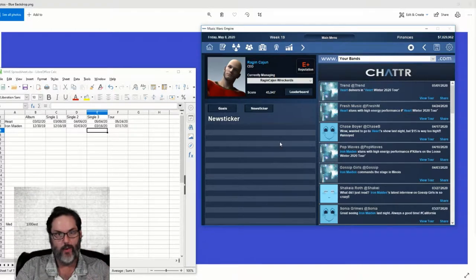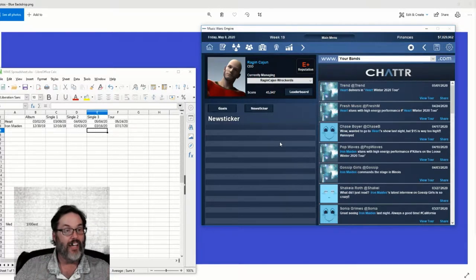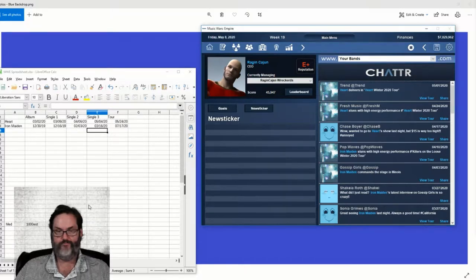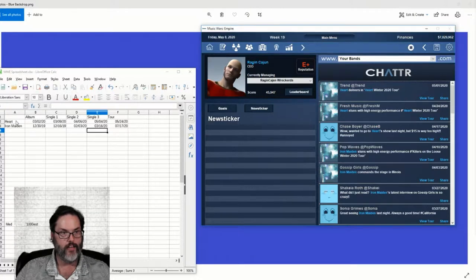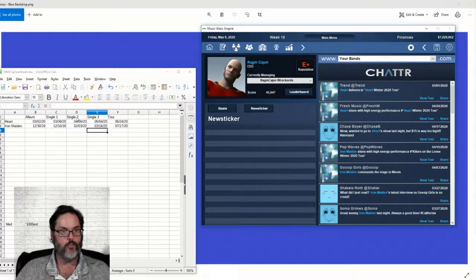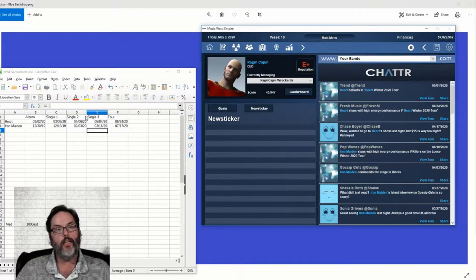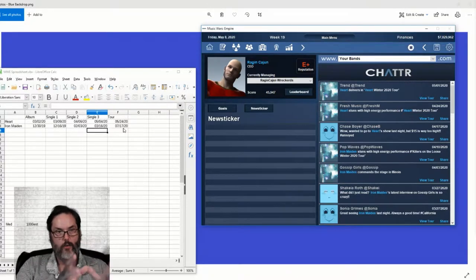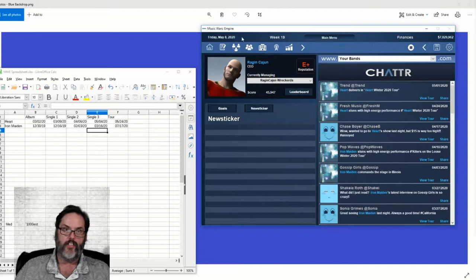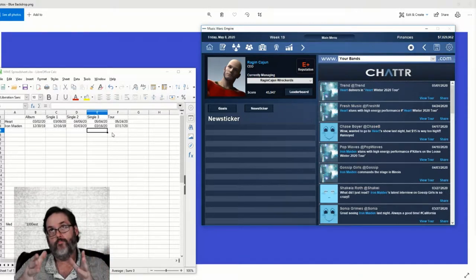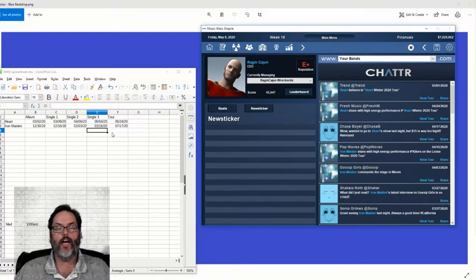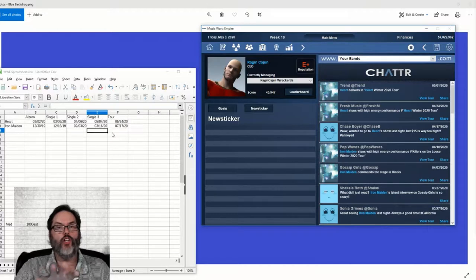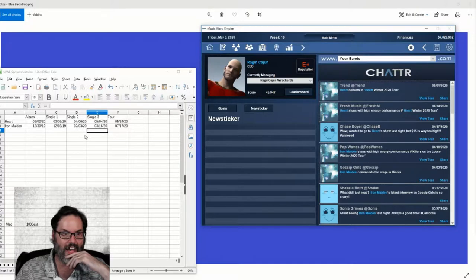So we're back with episode 6. Because I've got a second band, I've created a little spreadsheet with my spreadsheet program. I have my band, album release date, singles - I do three singles per album typically - the single release dates, and then the tour date. This helps me see based on the date in the game where I'm at to judge when I want to do something else, so I don't have to stop every single week and browse.